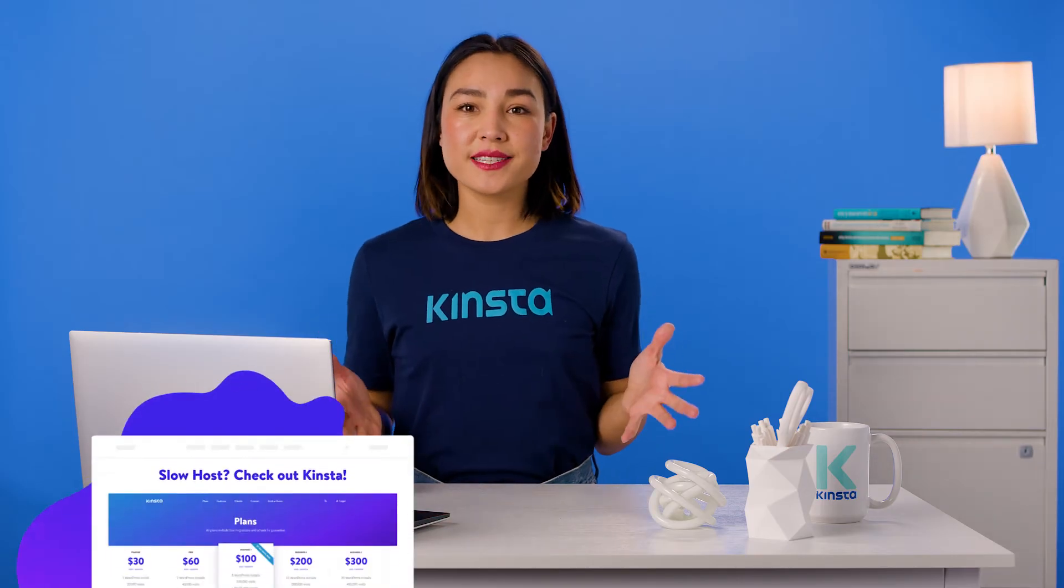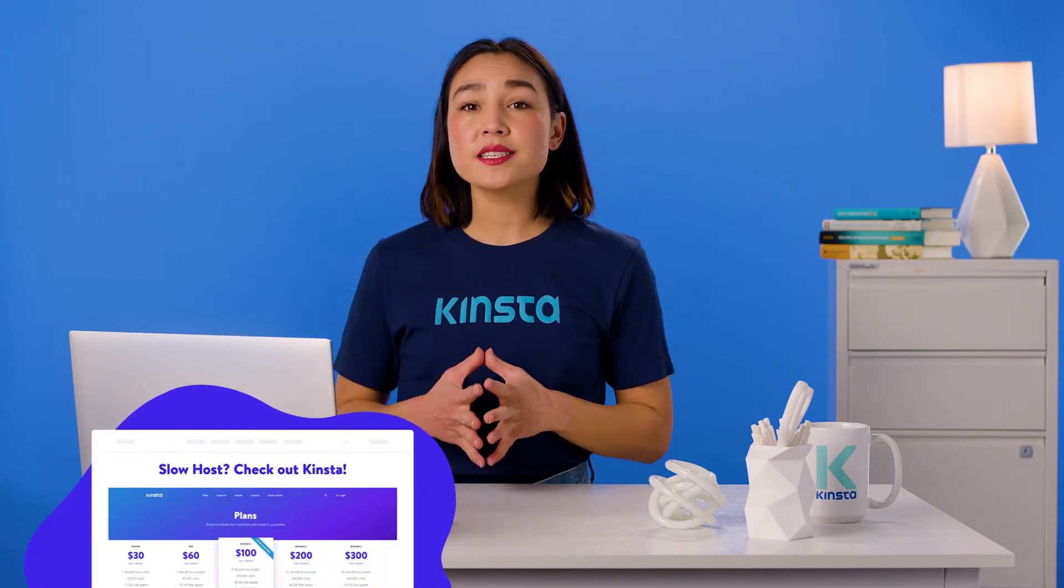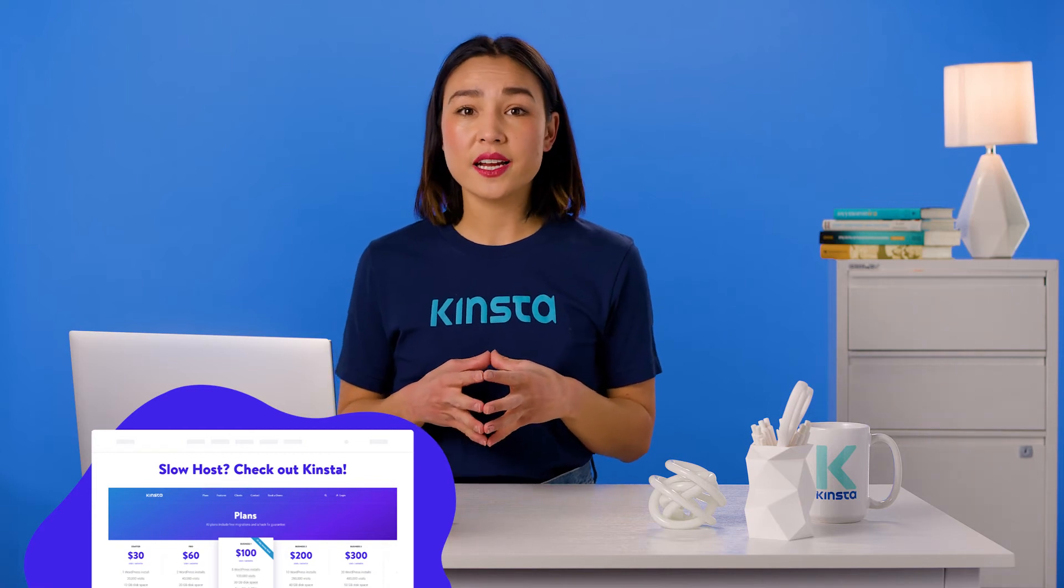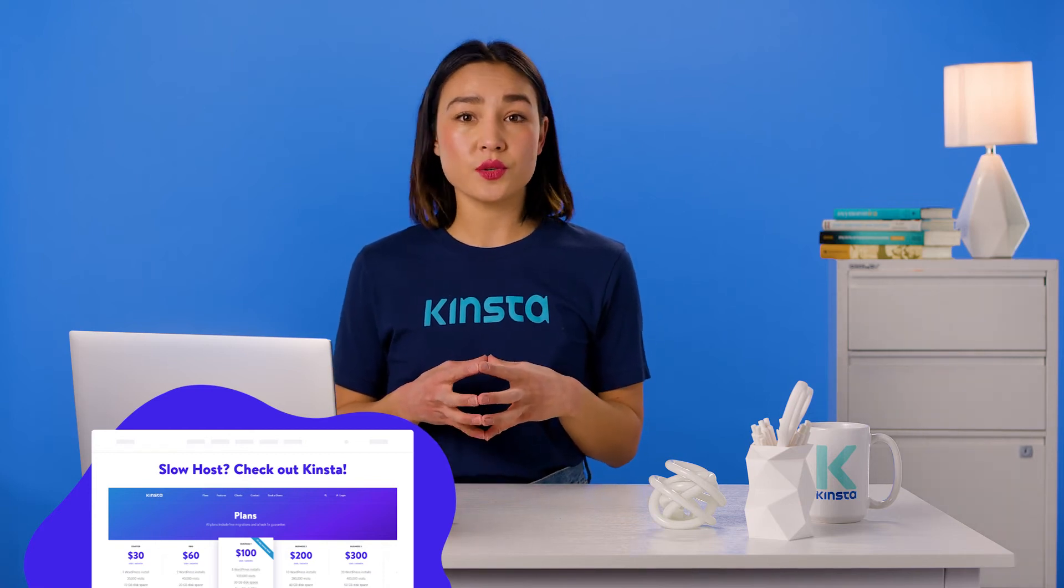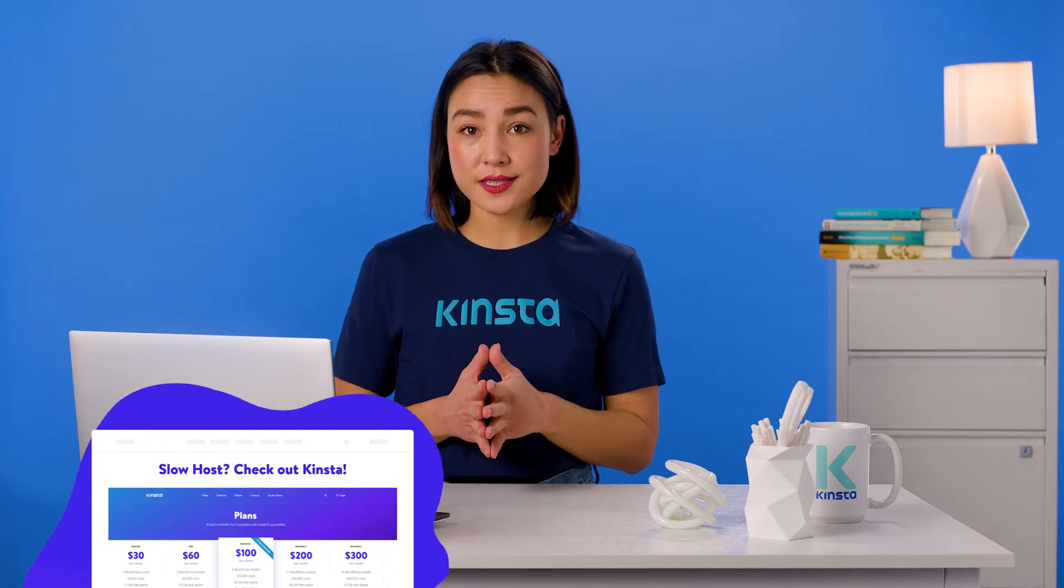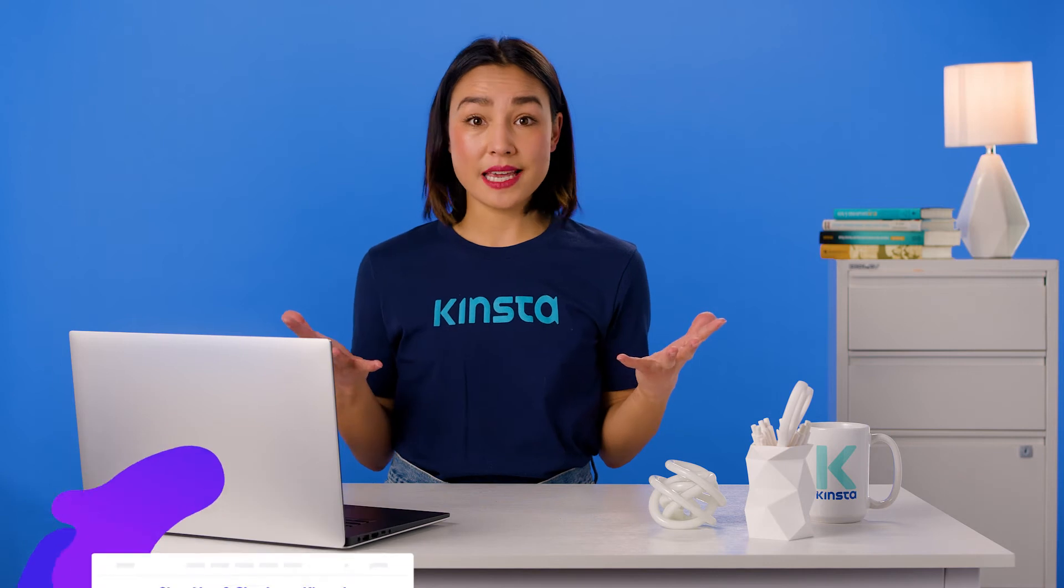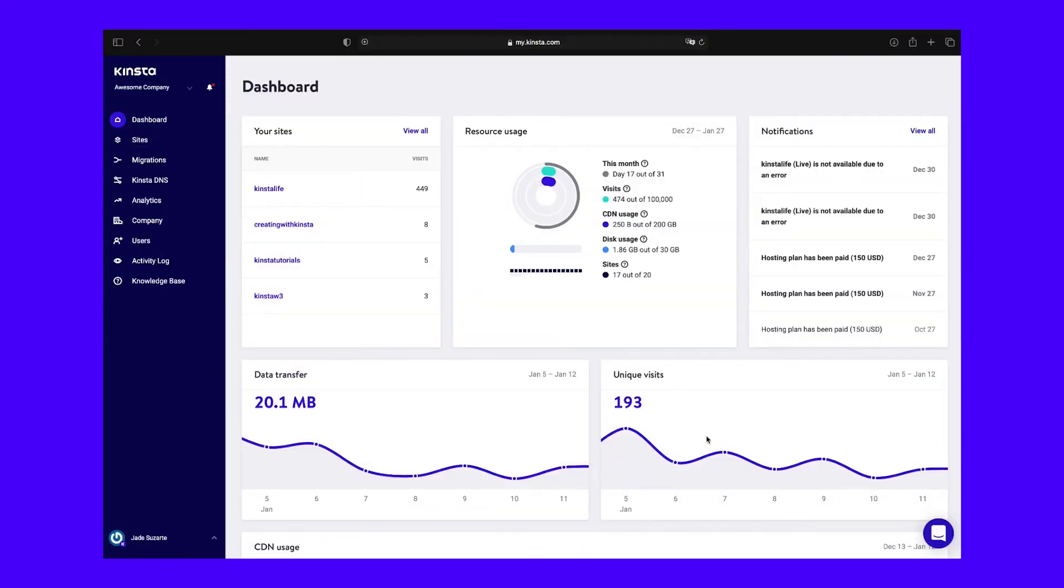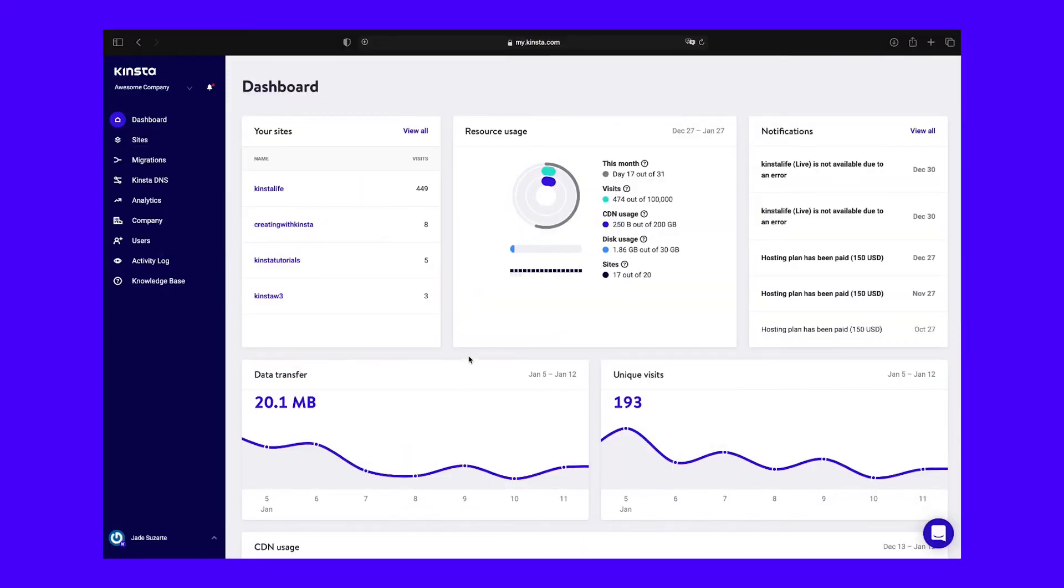If you do choose to proceed, the process of restoring your backup will vary depending on the system you use to create and store your files. For example, Kinsta customers can take advantage of our one-click restoration process. Simply log into your MyKinsta dashboard to get started and click on Sites.